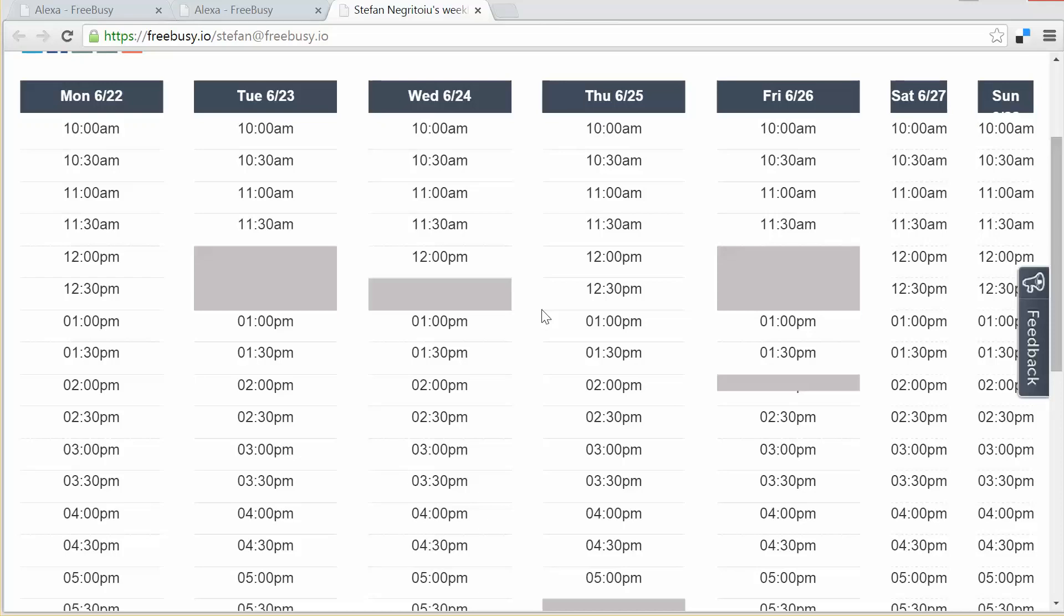Now of course when I created this appointment I had the benefit of being in front of my calendar and I knew when I was free. But let's say I was somewhere in the house and I was not in front of my computer and I wanted to say something like Alexa, open FreeBusy and create an appointment for today. Okay, at what time should the event start? At 12:30 p.m.